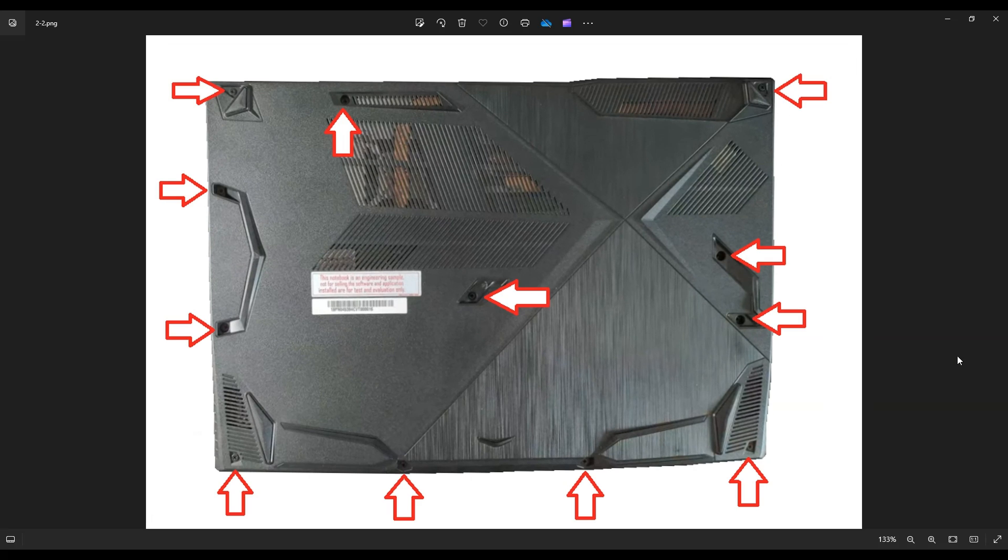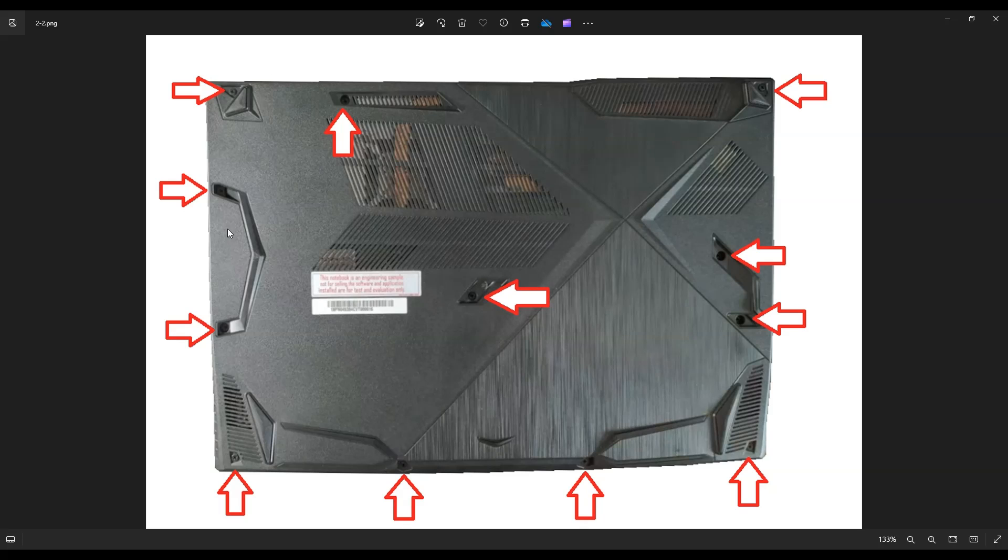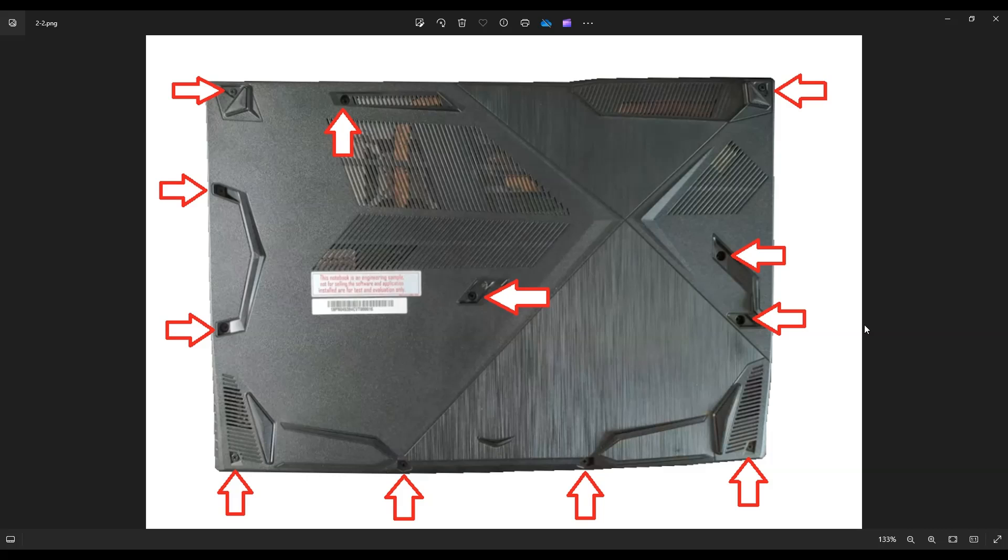Now this computer has quite a few screws. I've marked them all off here. So you're going to grab these four on the bottom, these three on this edge, these three on this edge, this one in the middle, and this one near the top left middle. So you're going to grab all of those screws, take them all out.